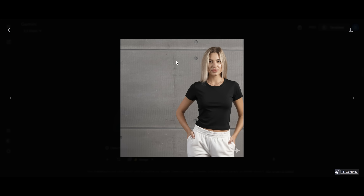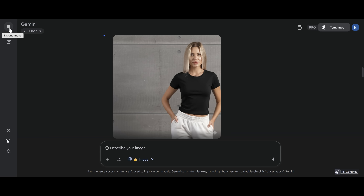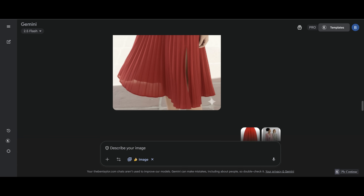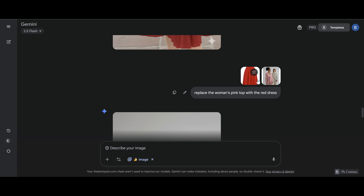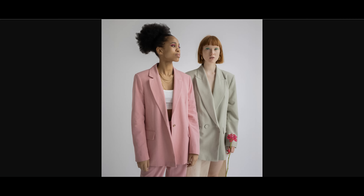Surely it couldn't be this simple — but it is. You can see it's the same woman with no changes to her face at all, now wearing this black T-shirt. Let's try a more complicated test to show it's not a one-off. This picture has two people in it. I want to change the woman at the front — get rid of her pink jacket and make her wear a red dress.